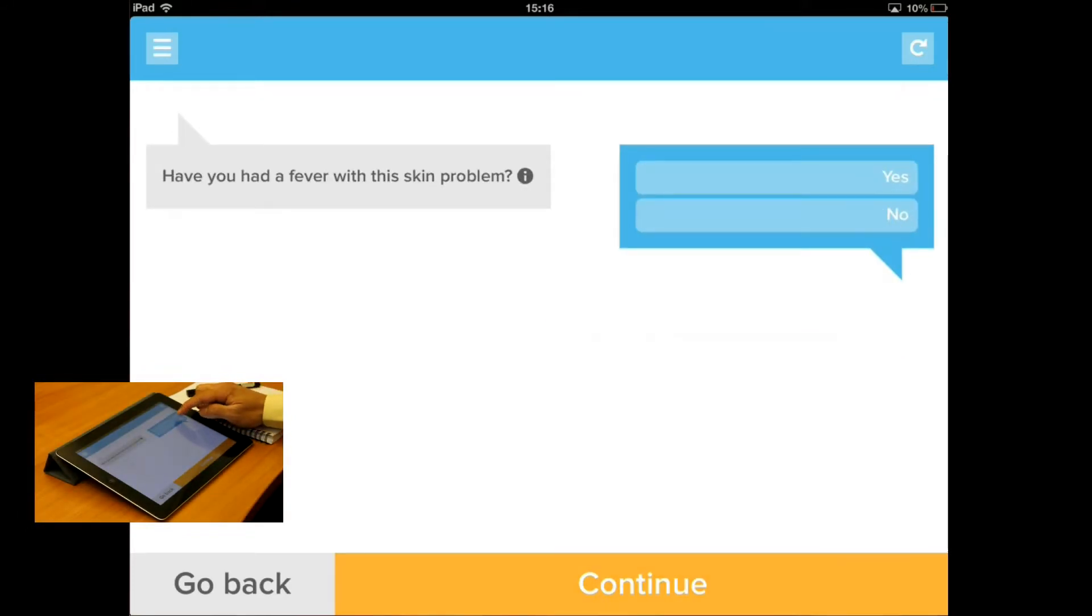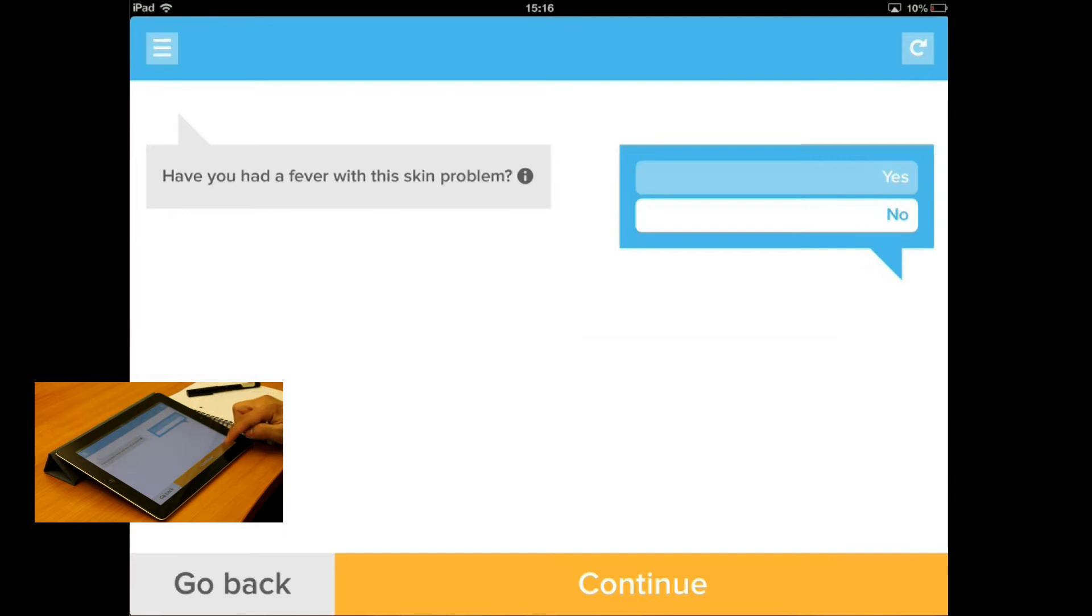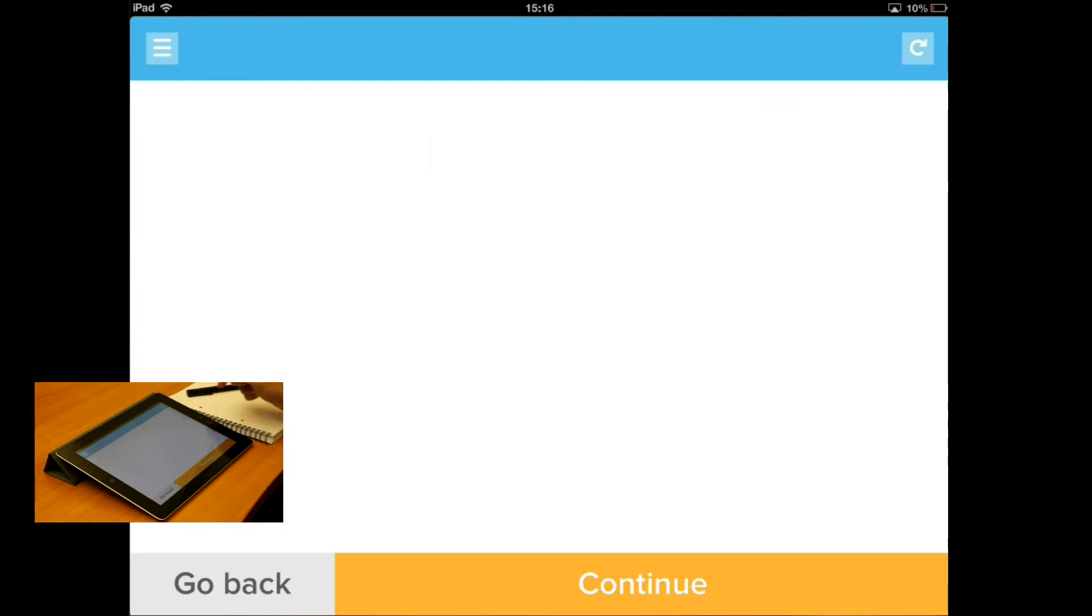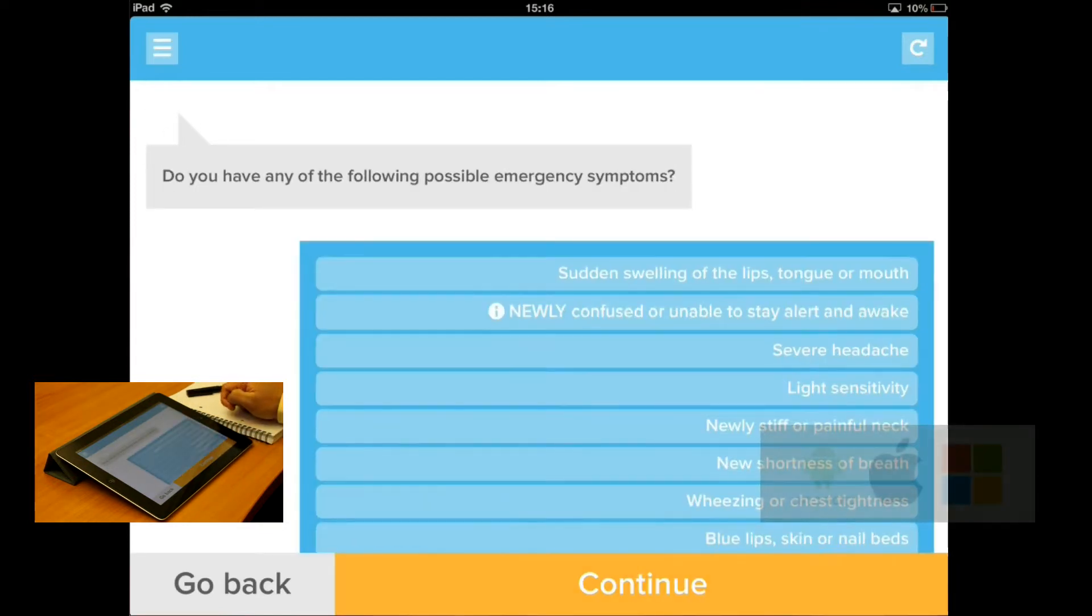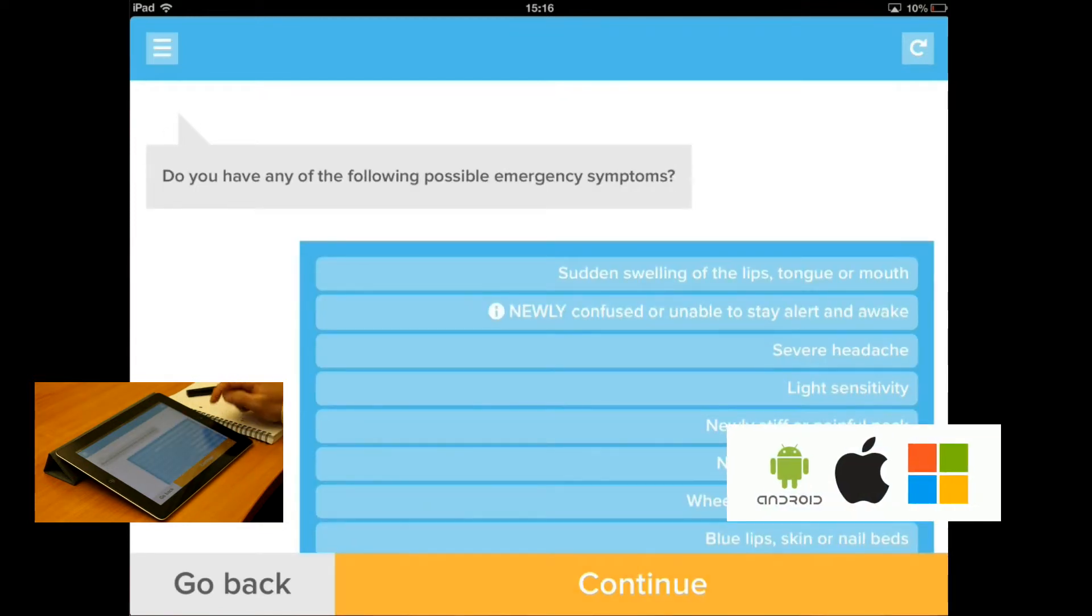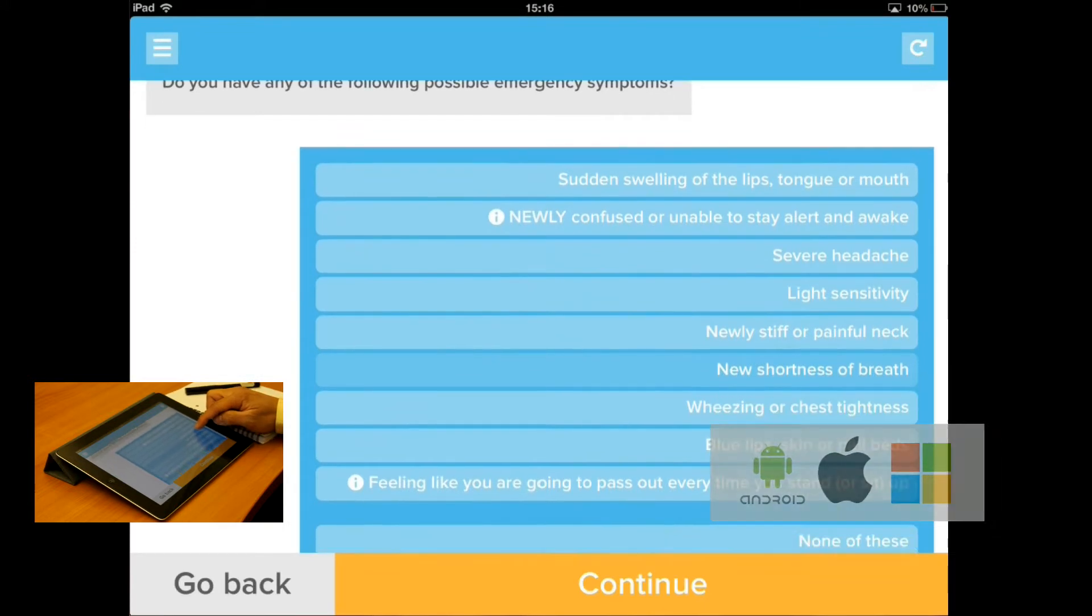What we are presenting here is an implementation of our standard symptom assessment shown on Apple iPad, but this implementation can also be run on Android devices or any desktop machine with a modern browser.